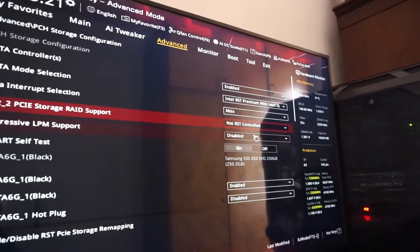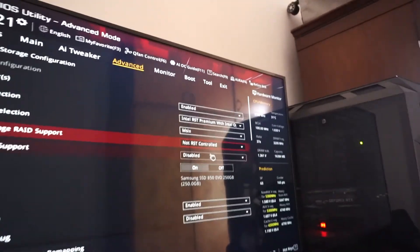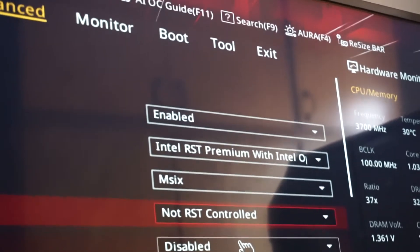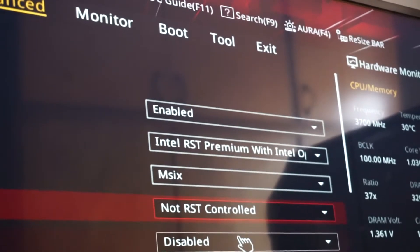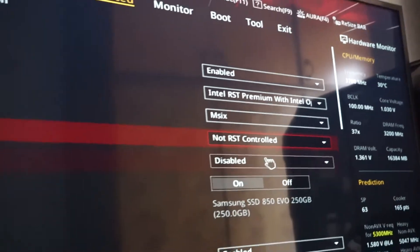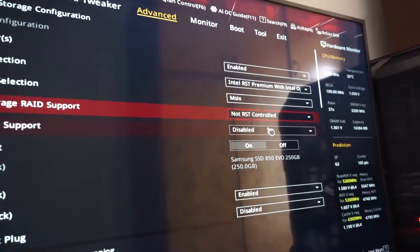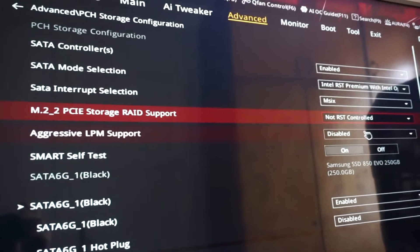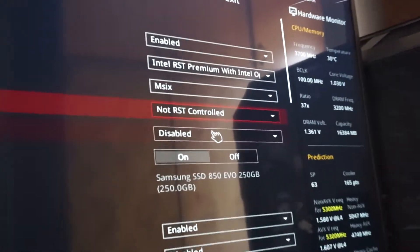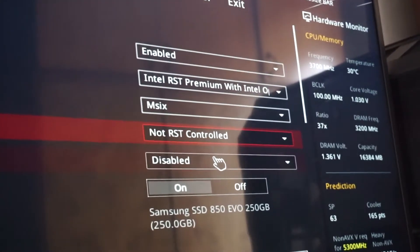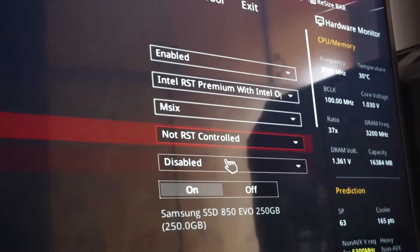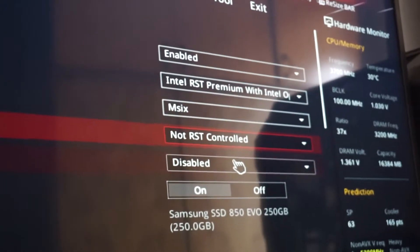It doesn't matter if you have Intel Optane selected and don't have an Intel Optane device — for me the SSDs work perfectly like this. Just make sure the PCI storage rate support for your M.2 slot is set to Not RST Controlled.